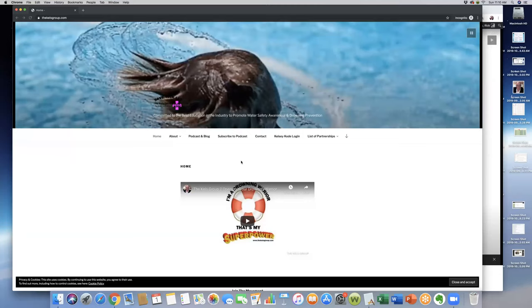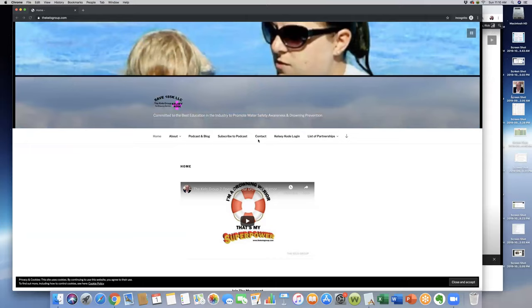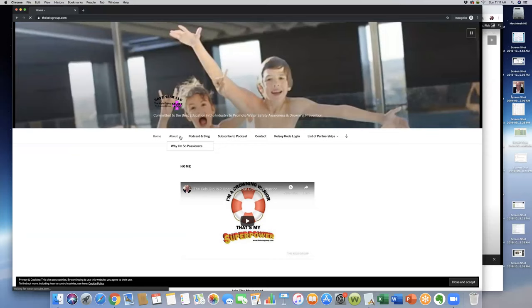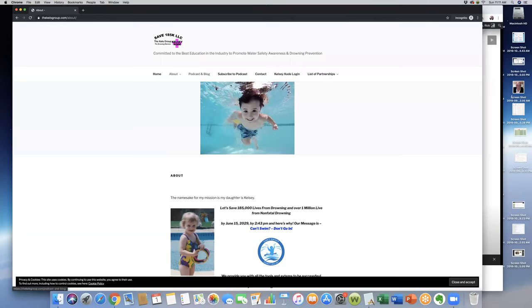You'll see the headings here change. We had a lot more headings in here; it was getting rather busy, so I put it under some of this here, like why I'm passionate, the partnerships, things like that, so we can streamline some of this. This right here will take you to the podcast and blog page.